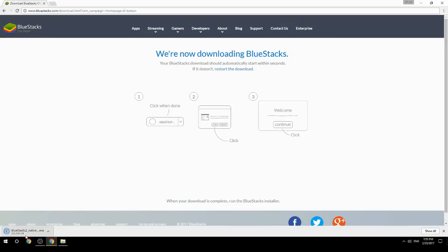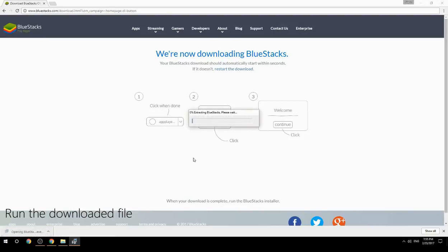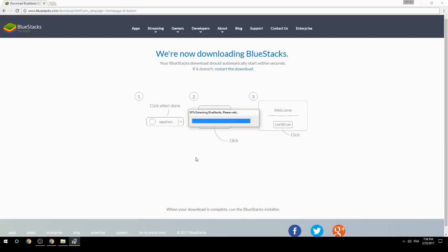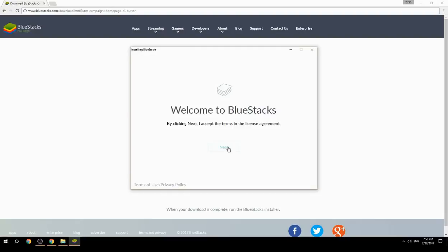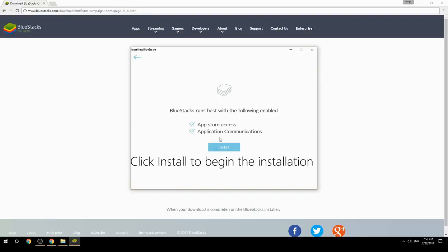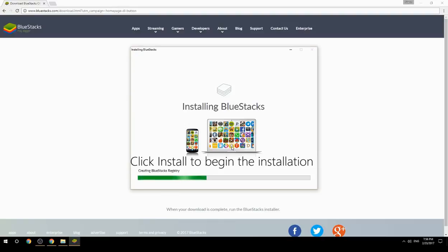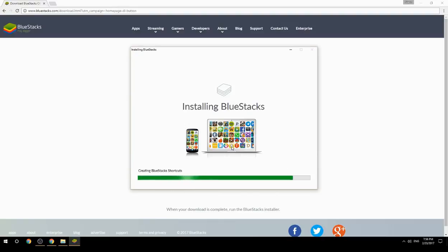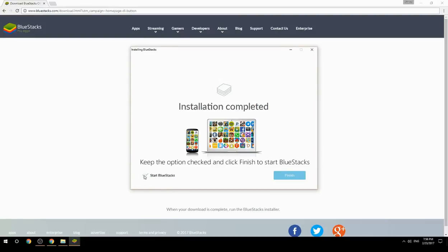Run the downloaded file, choose the location to install, then click Install to begin the installation. Once complete, keep the option checked and click Finish to start BlueStacks.